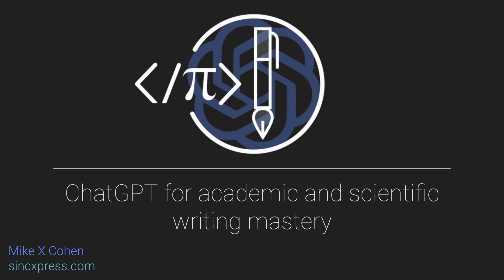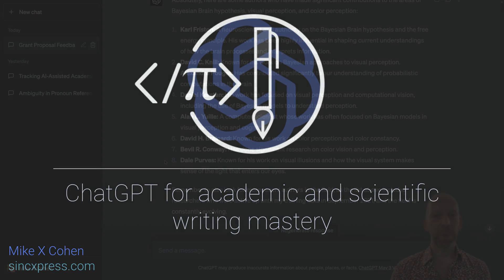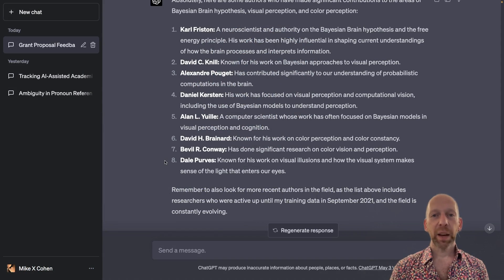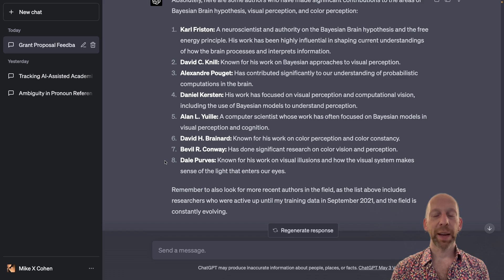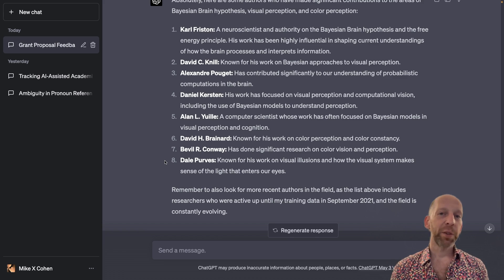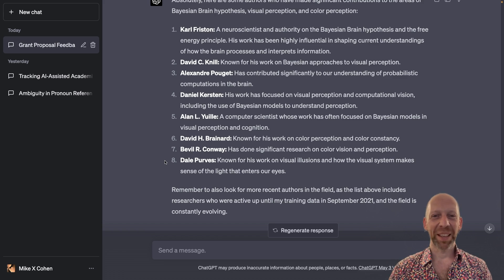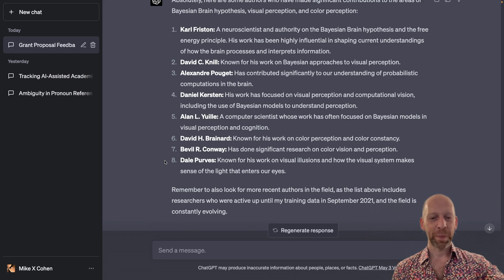I'm going to switch gears a little bit, both in terms of the educational content — what I am teaching you about interacting with ChatGPT — and also about the specific research topic, because I would like to do something other than the Bayesian brain hypothesis and color perception.